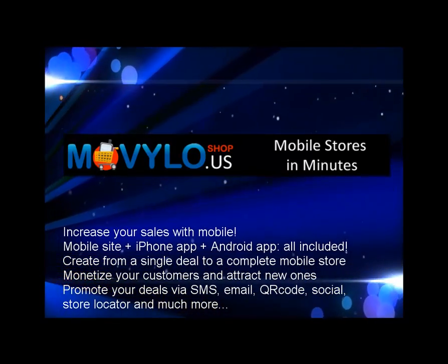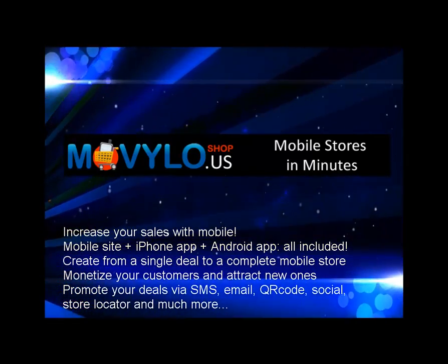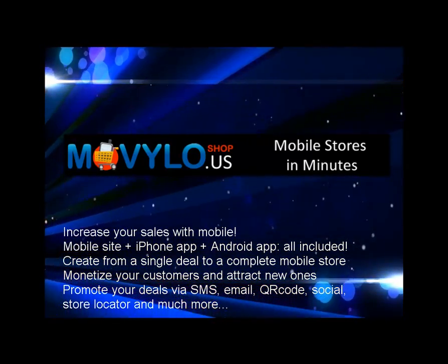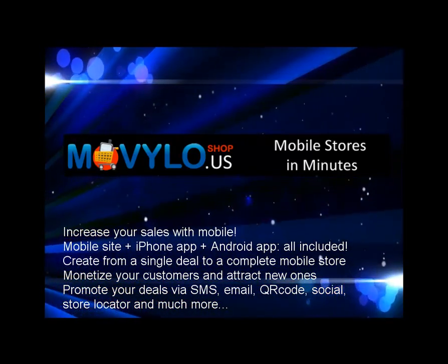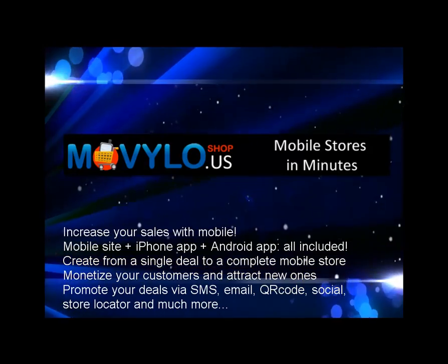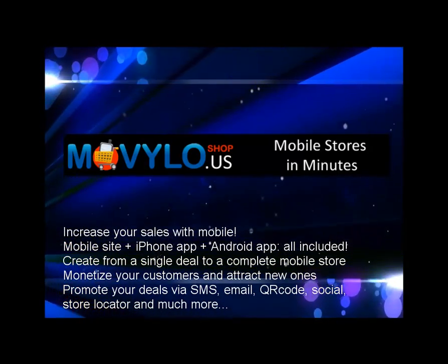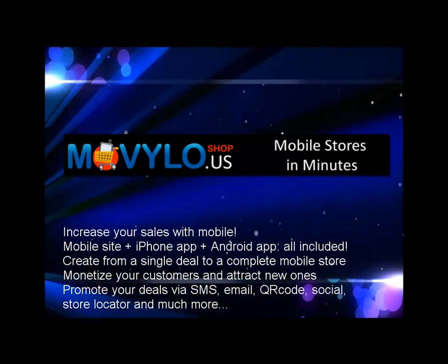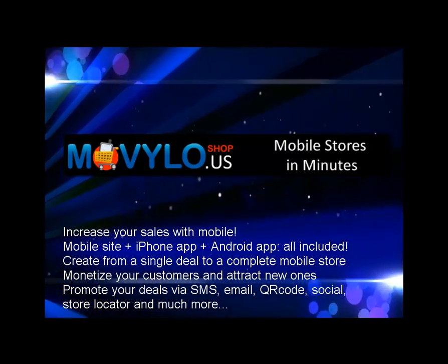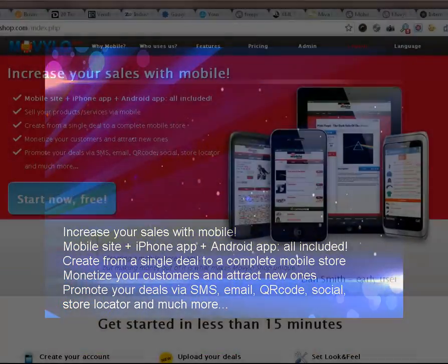Welcome to Moviloshop, the easiest and most powerful mobile store and smartphone app creator on the market. I'm going to show you how easy it is to create and promote a mobile store in minutes.